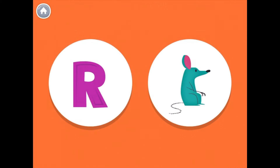This is the uppercase letter R. The letter R makes the R sound, like in the word rat.